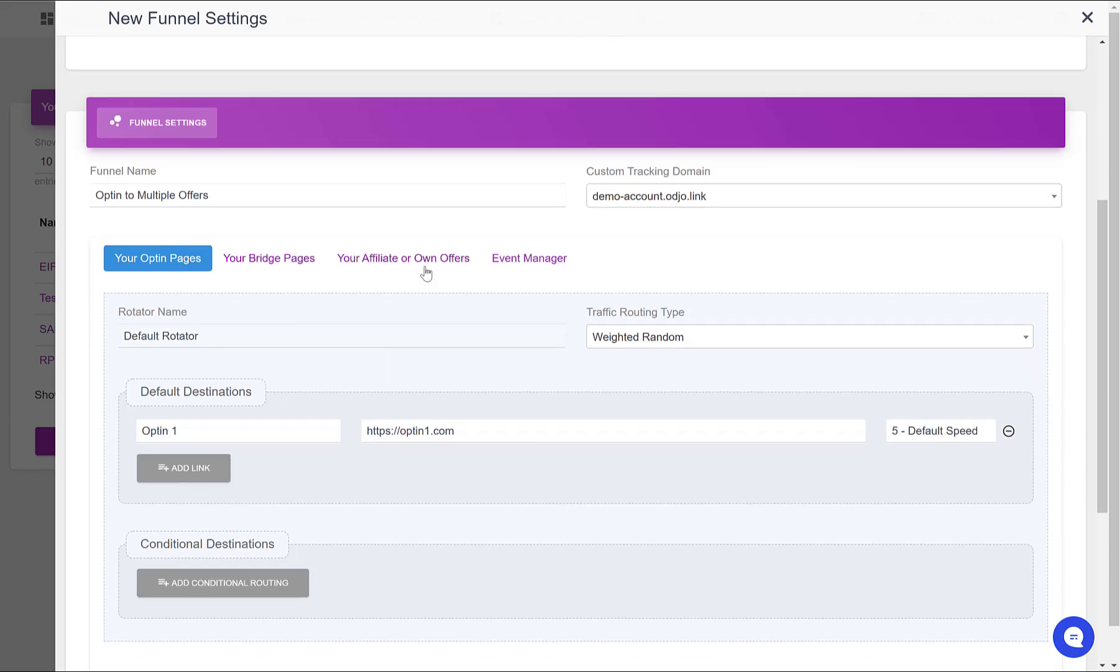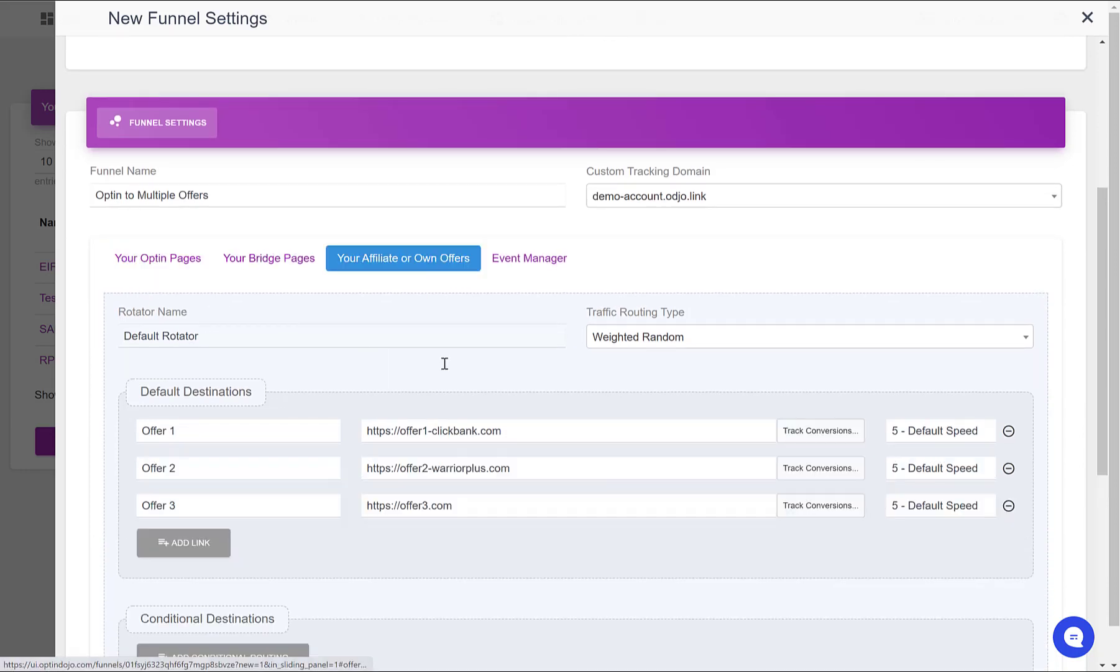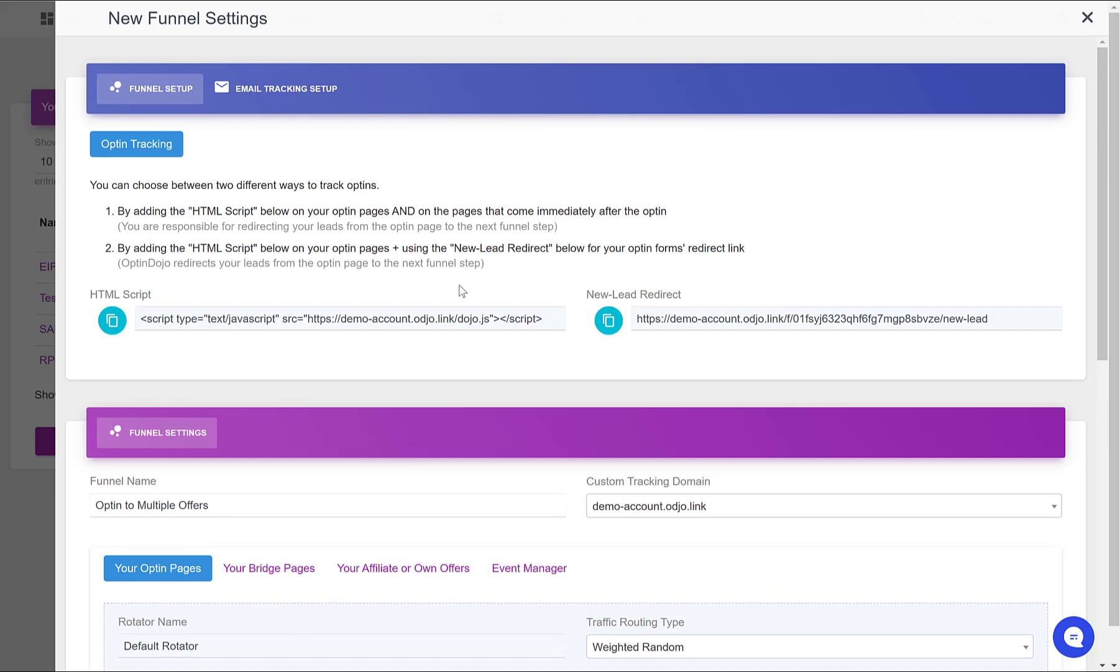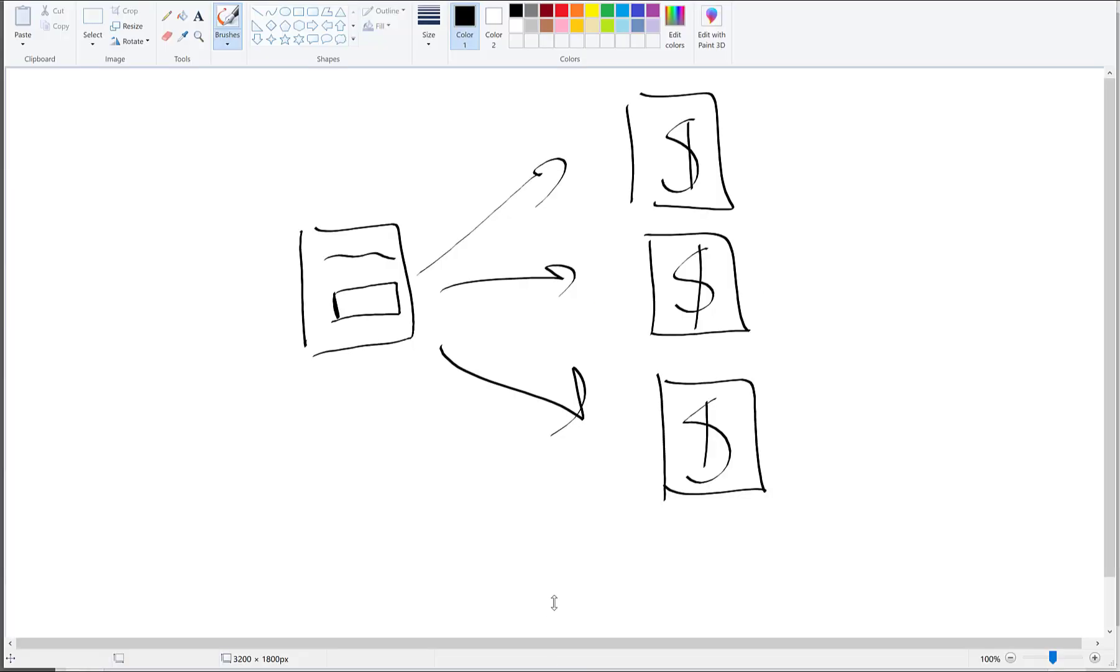So the funnel is consisting of the opt-in page, and when someone subscribes he's going to one of the following offers. And when he subscribes, we want to track that as a new lead in our OptinDojo account. And to do this, we need to use the new lead redirect here on the opt-in form.